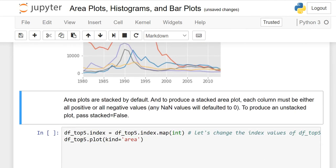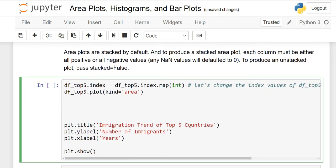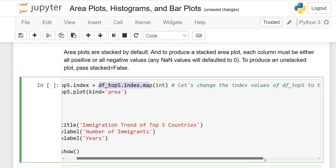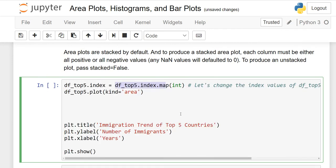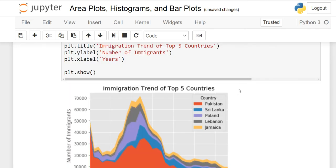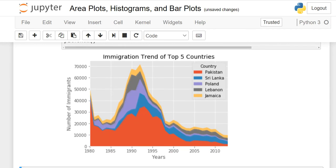Area plots are stacked by default. To produce a stacked area plot, each column must be either all positive or all negative values. Any missing (NA) values default to zero. To produce an unstacked plot, we change the index values of the top five countries to integer for plotting. When run, we see the area graph — the stacked version shows Pakistan and other countries layered in blue, purple, and so on.